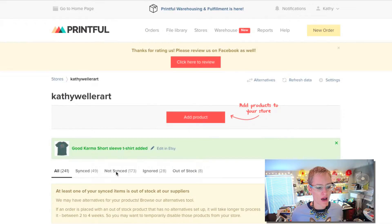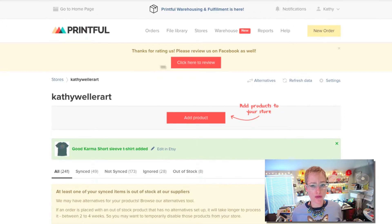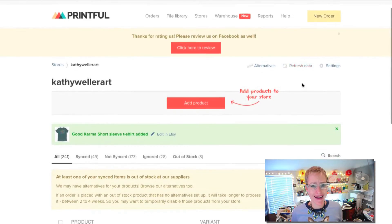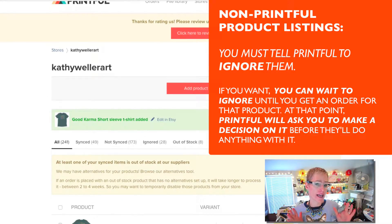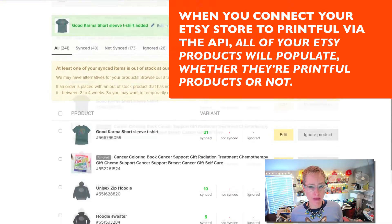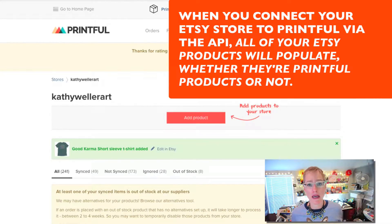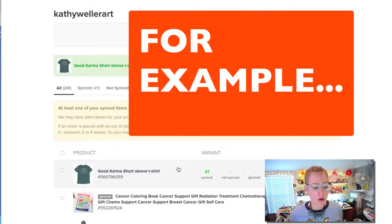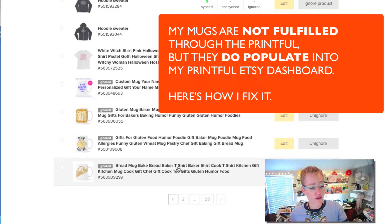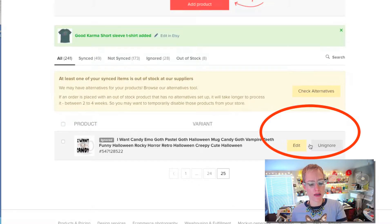So I'm going to go through the different types of products and how to handle them. I have a bunch of products that I don't order through Printful, so I'm going to show you how to handle that. What happens is the Etsy Printful API is now going to populate all of your products from your Etsy store into your Printful Etsy dashboard. A lot of these products you might do yourself or have another partner fulfill for you. I have a bunch of mugs and none of my mugs are fulfilled through Printful, so what I want to do is 'Ignore product.' Ignoring a product means Printful won't fulfill it, so I'm going to hit that.